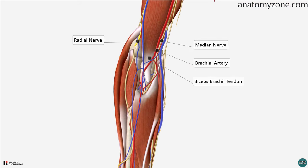So that's the anatomy of the cubital fossa. If you've enjoyed this video, give it a like and subscribe to our channel. Thanks for watching.